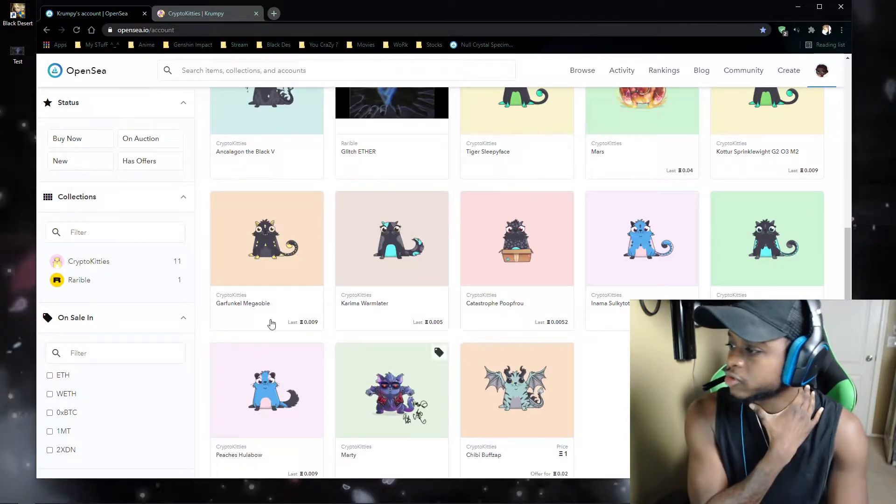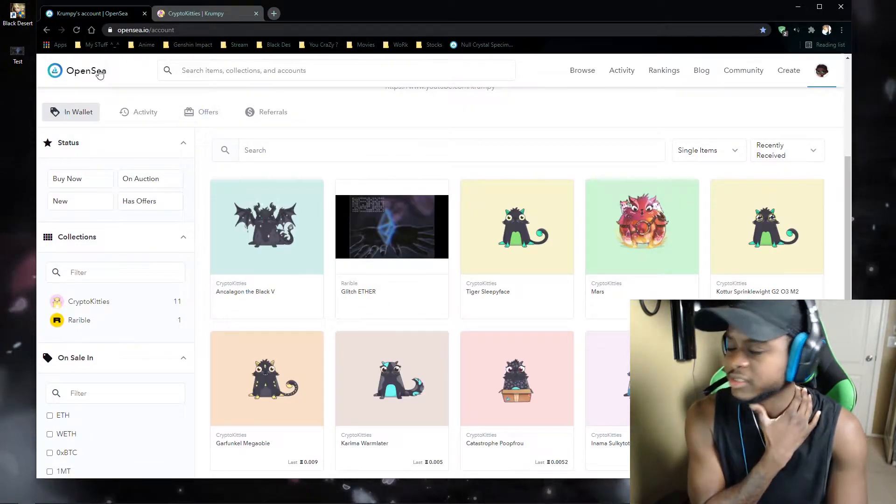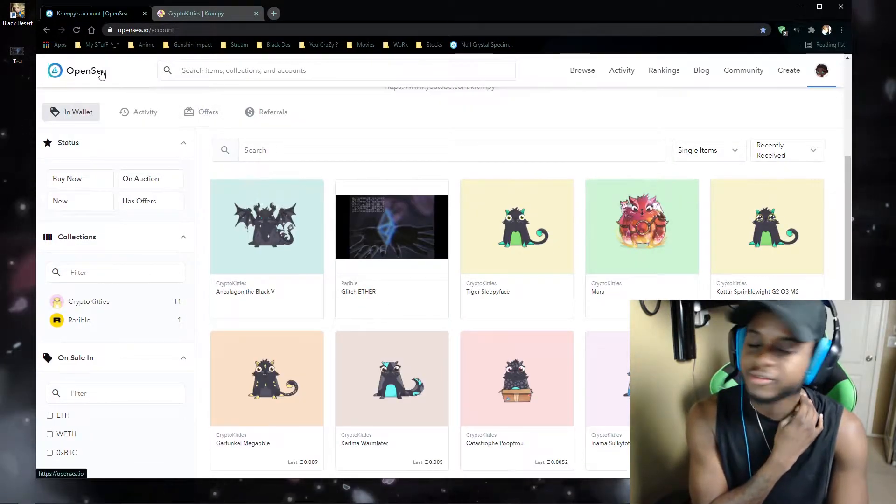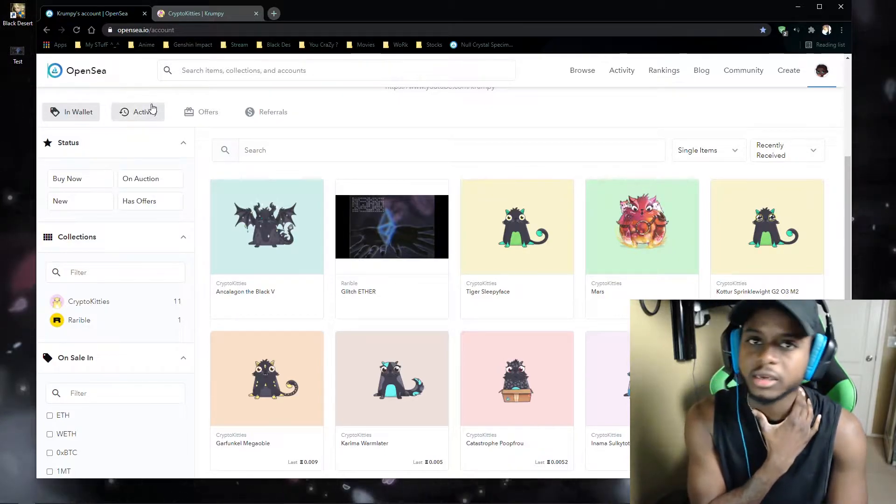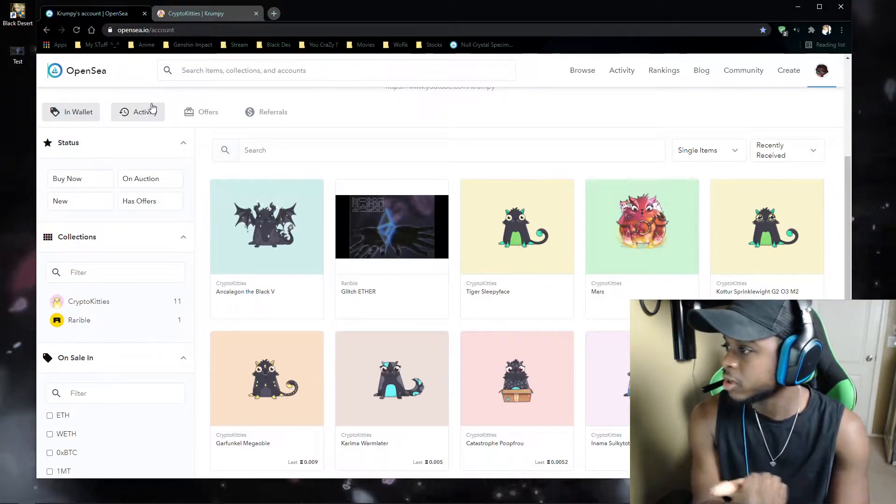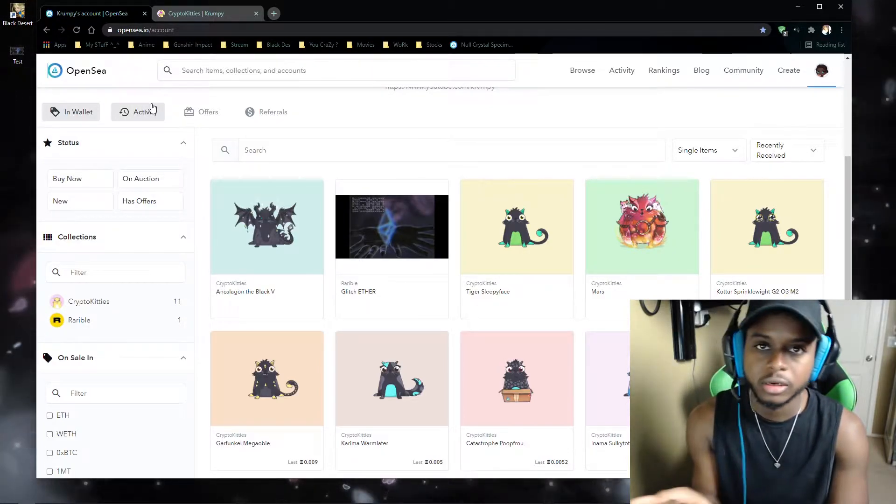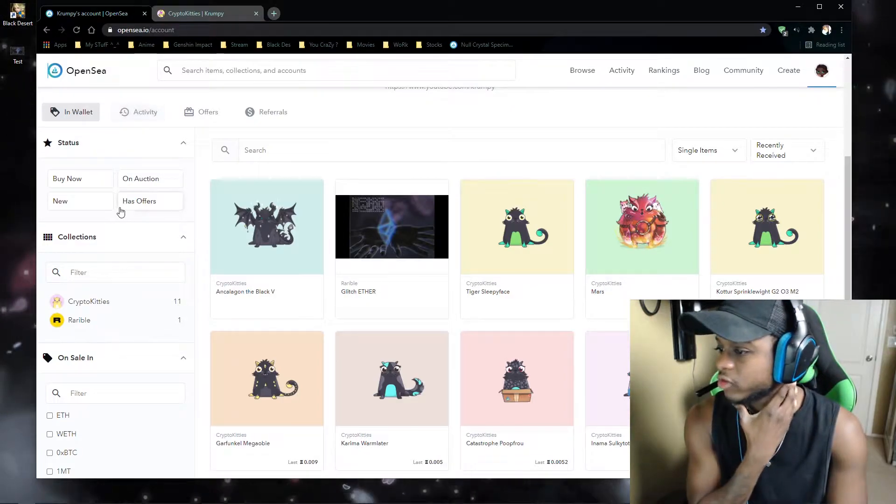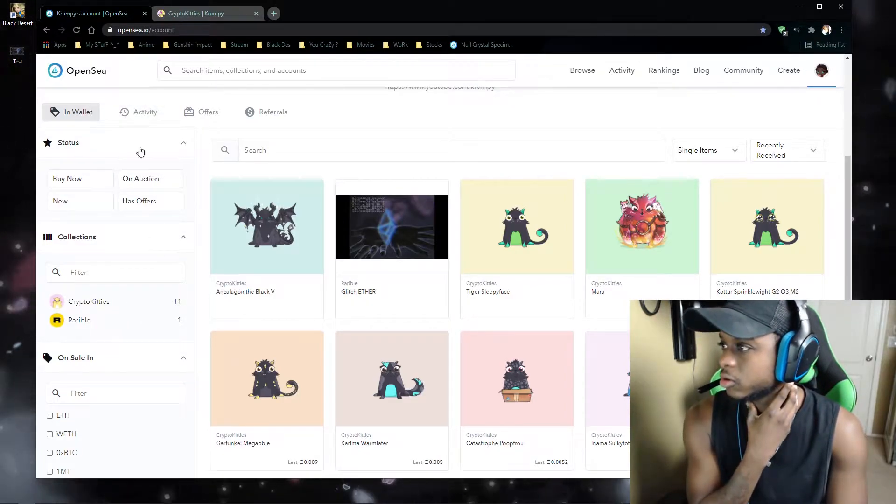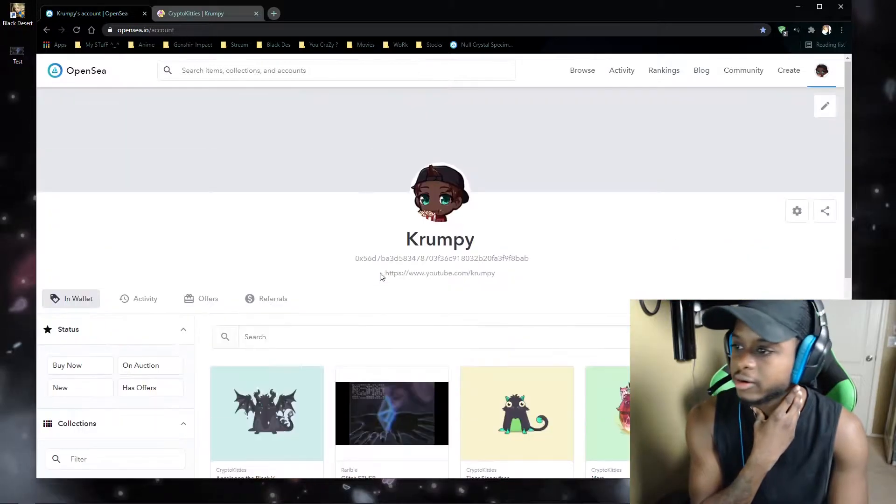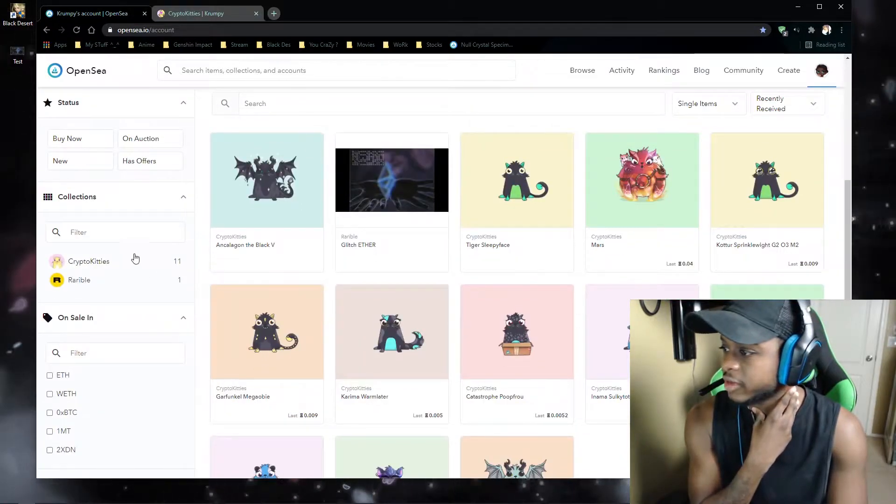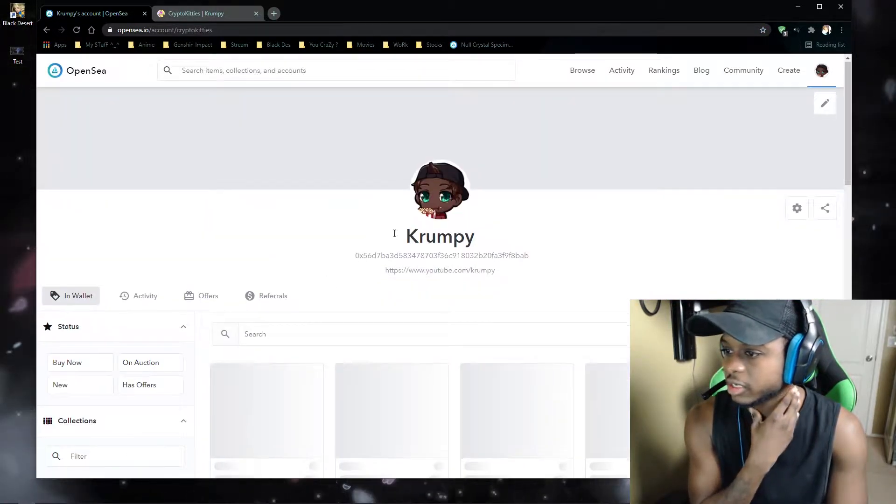what you pretty much want to use is OpenSea. It definitely helps out a lot as far as seeing the traits that you want, the color that you want for your CryptoKitties. So on OpenSea, I'll show you on my account here.